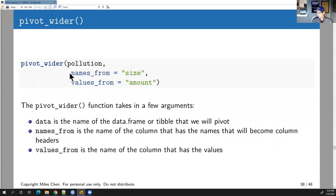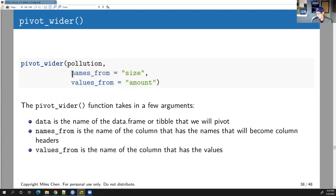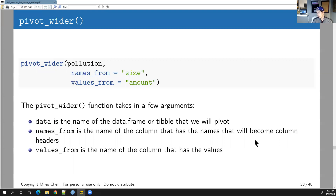The arguments for pivot_wider are `names_from` and `values_from`. Here, `names_from = size` means the new column names (large, small) come from the size column, and `values_from = amount` means the cell values come from the amount column. This function was formerly called 'spread' in older tidyr versions, but it's now pivot_wider.